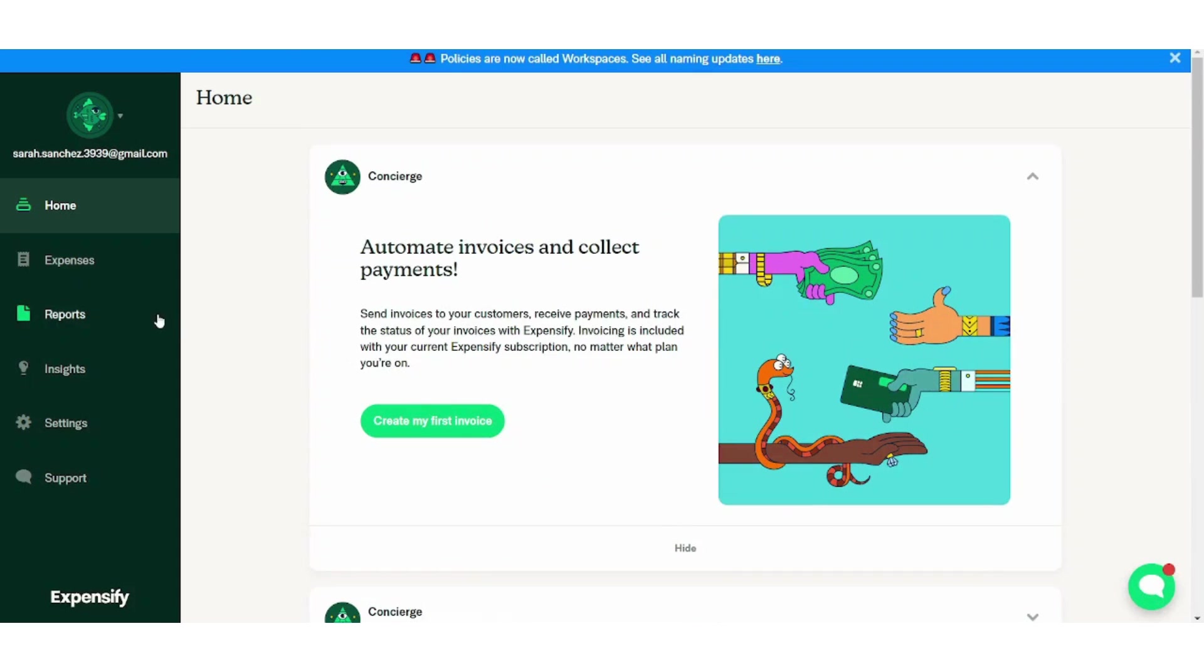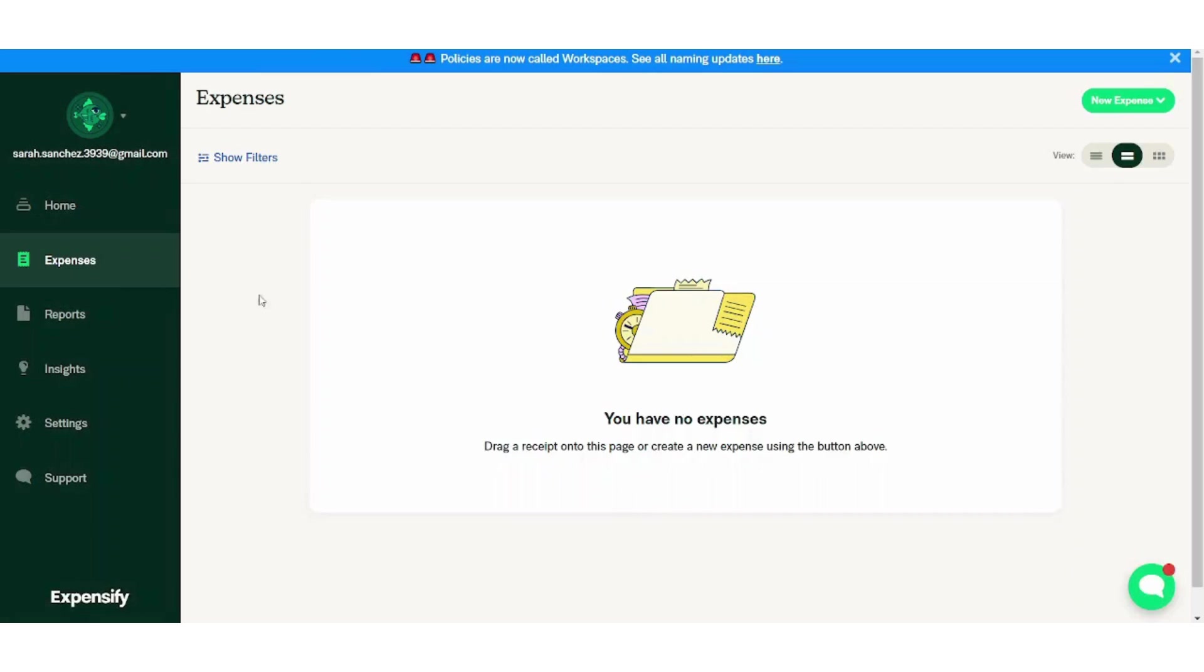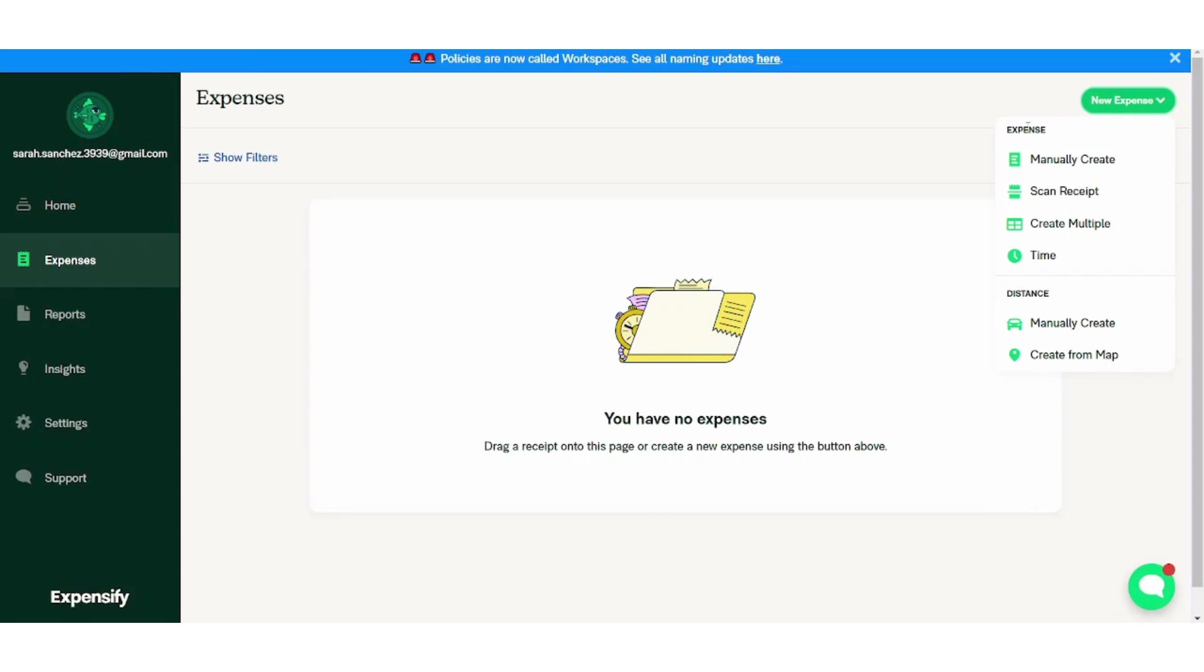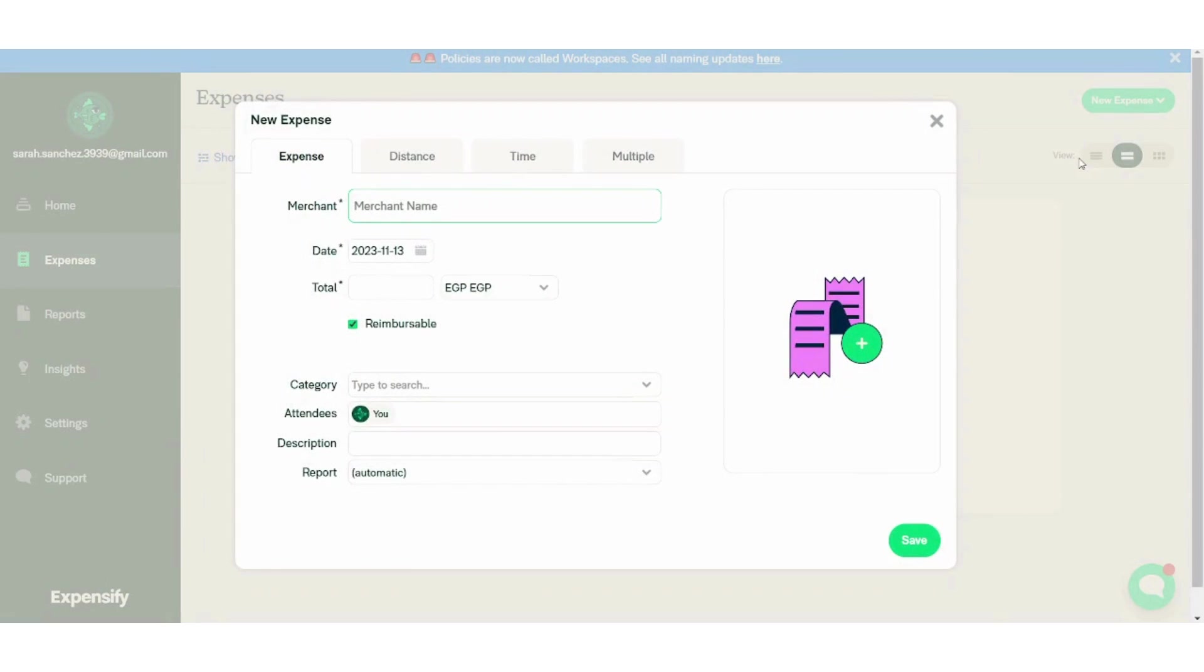Next is the expenses tab which contains all the expenses you've got. If you want to create a new expense, all you need to do is press new expense here and you will find that it provides you with many options. You can manually create it, you can scan a receipt, you can create multiple, and more. So let's create our first expense. Let's choose manually create.